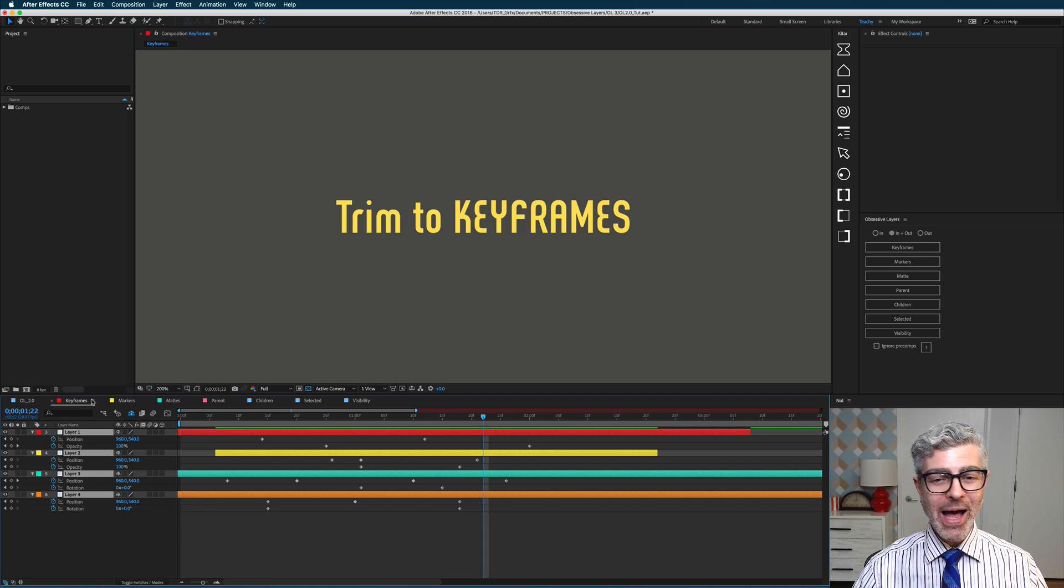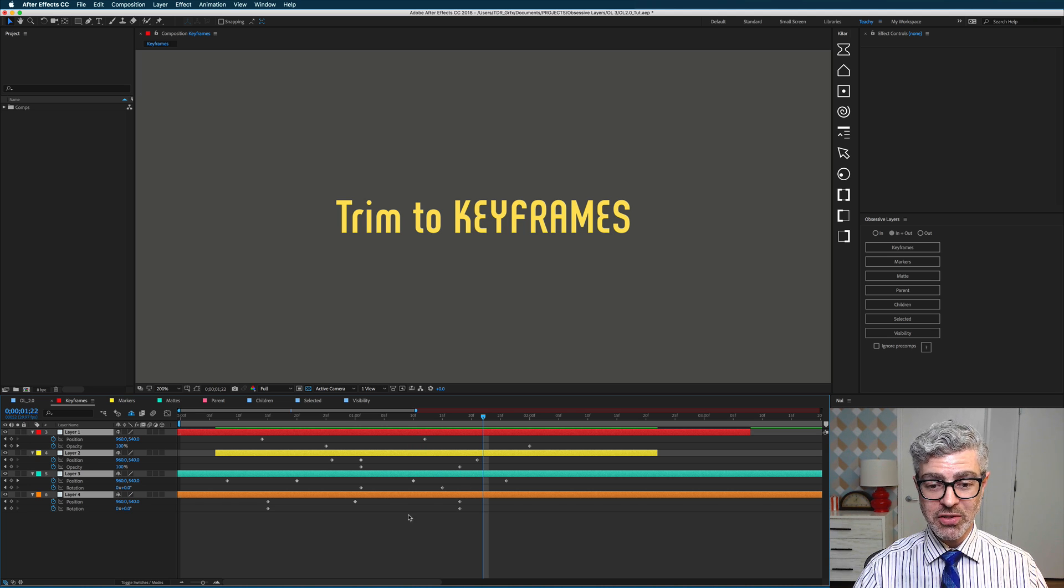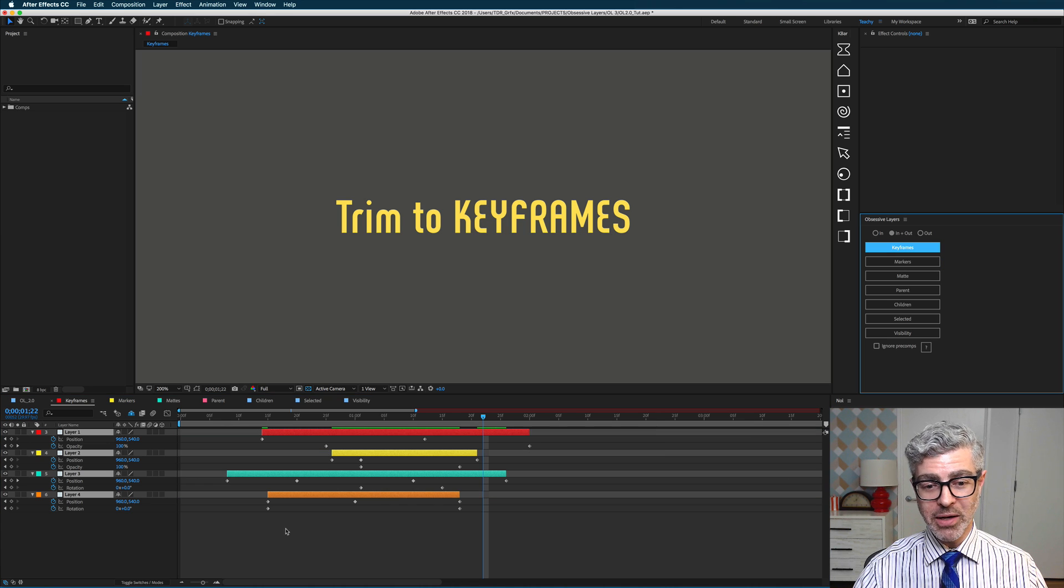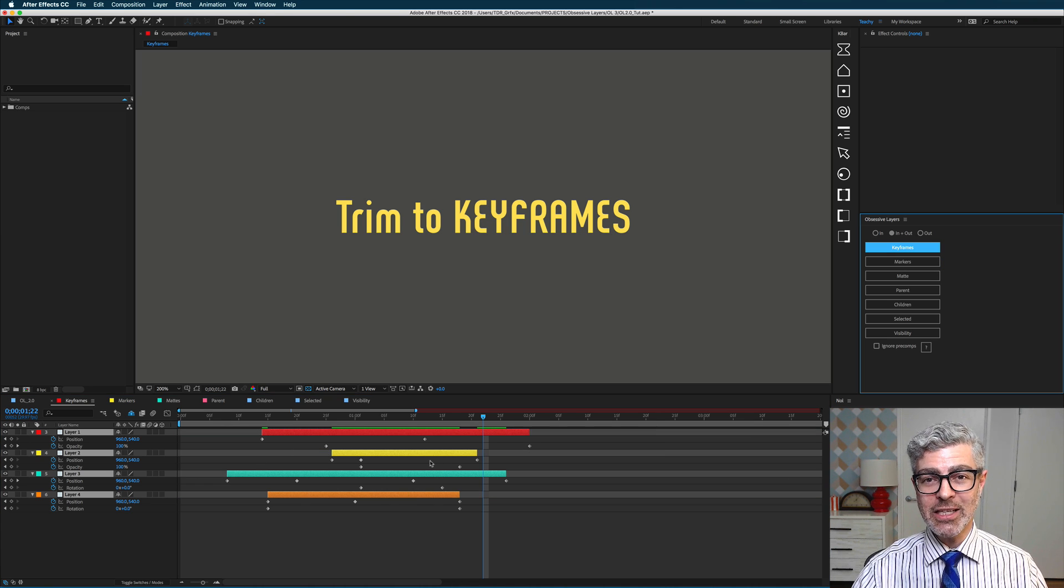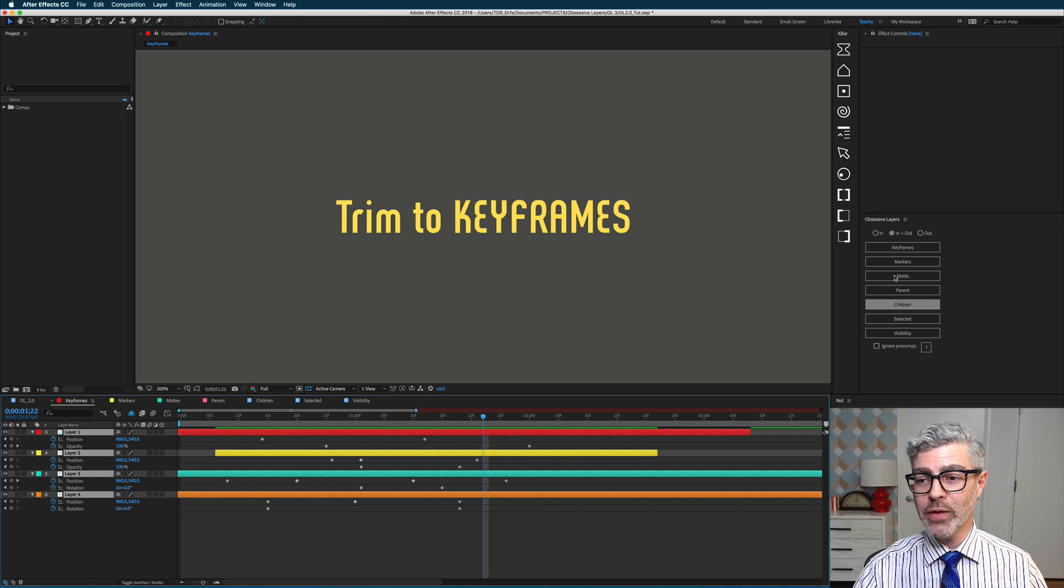So as always in Obsessive Layers, it's very easy to trim to keyframes. All you do is select the layers that you want to trim by, and press this one button, and they are nice and neatly trimmed to the first and last keyframe at play. I'm going to undo that.